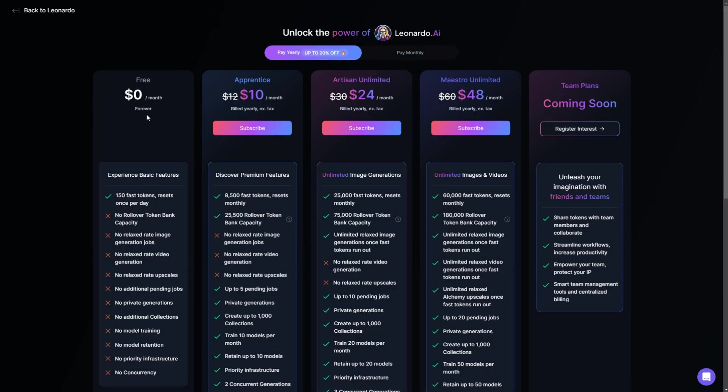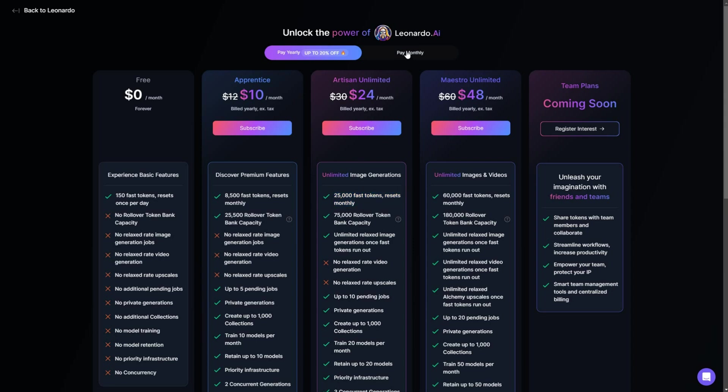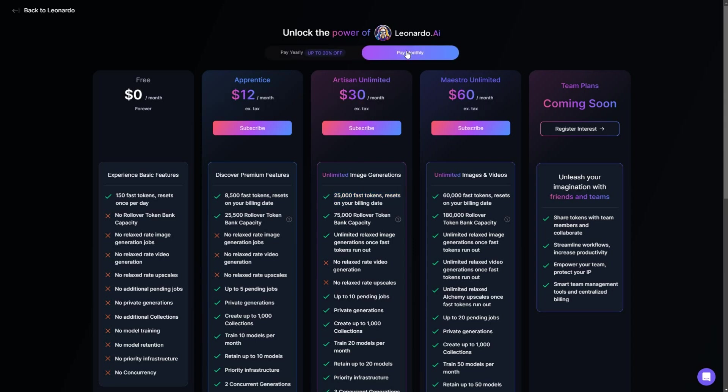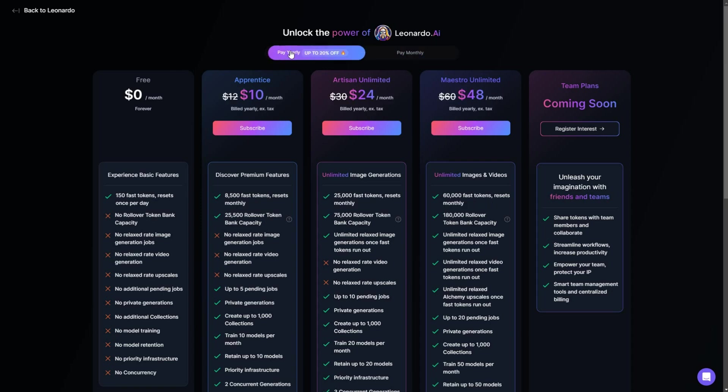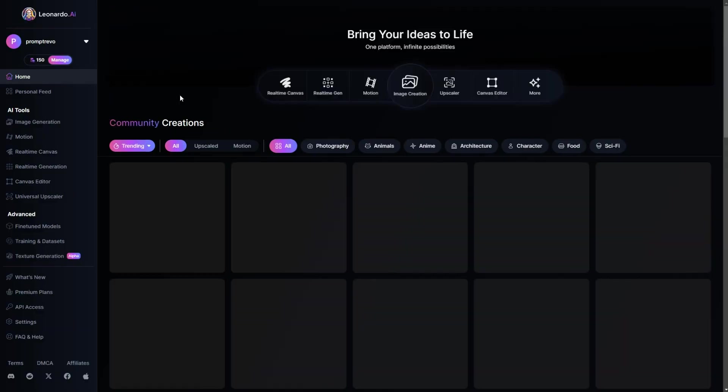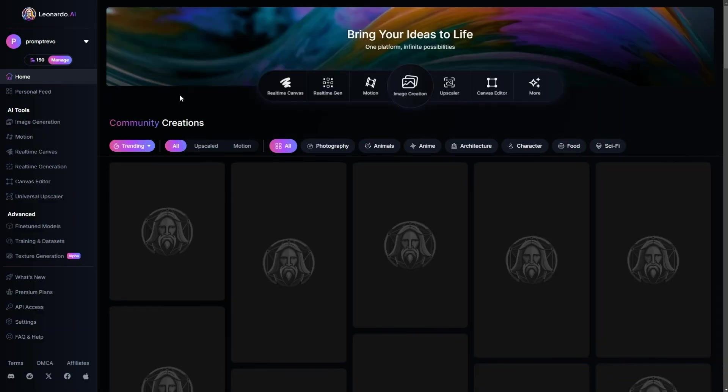With the free plan, you will receive 150 tokens every day. However, if you upgrade to the premium version of Leonardo.ai, you will get for example 25,000 tokens that resets monthly. If you decide to purchase a plan, use the first link in the video description below to complete your purchase. It won't cost you anything extra, but will help support the channel.